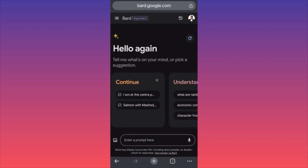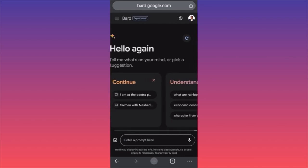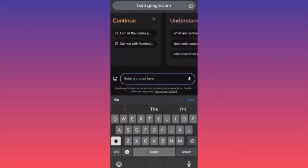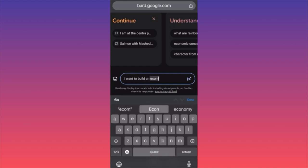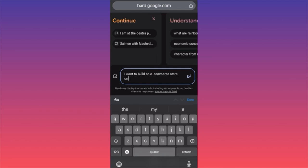Let's jump onto this example. You want to scroll down and go to the prompt section, and click on the prompt. In our example today, we are going to ask Bard to help us build an e-commerce store. I want to build an e-commerce store on eBay or Etsy.